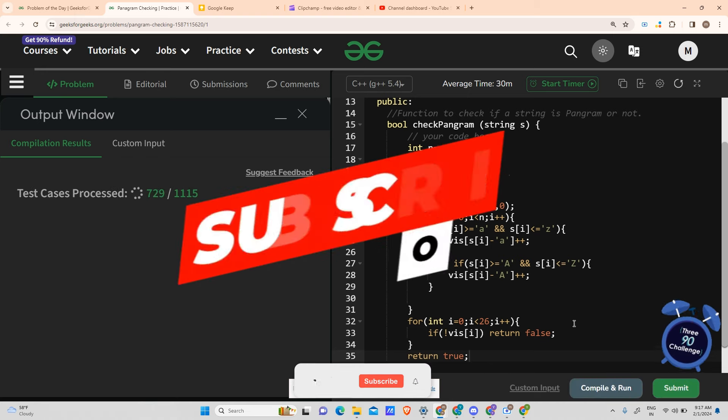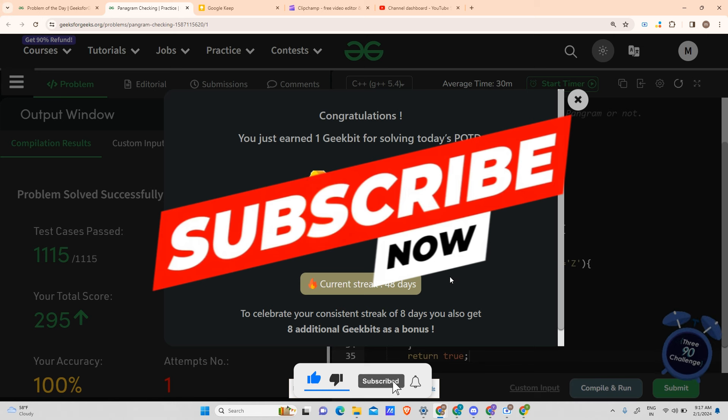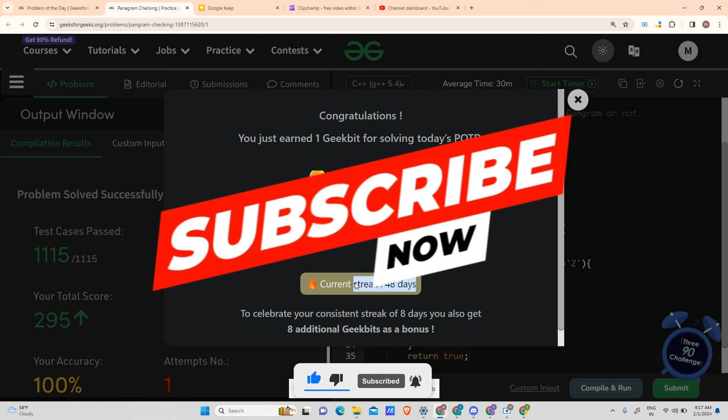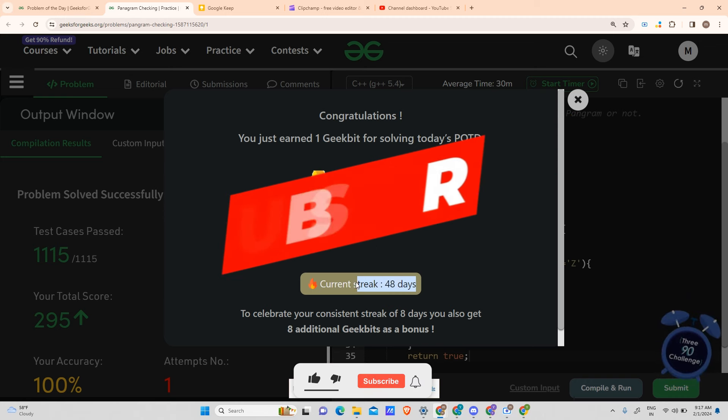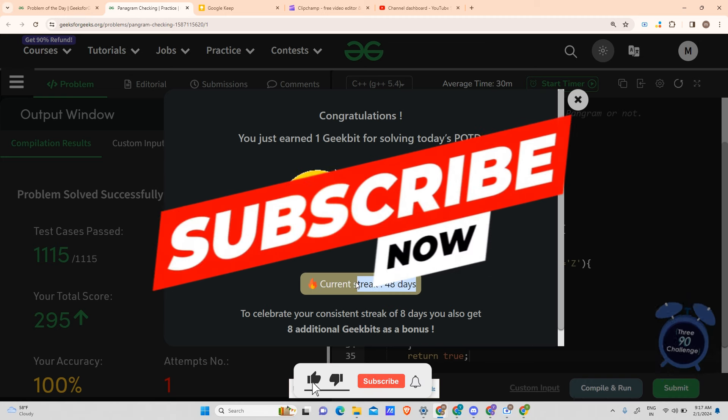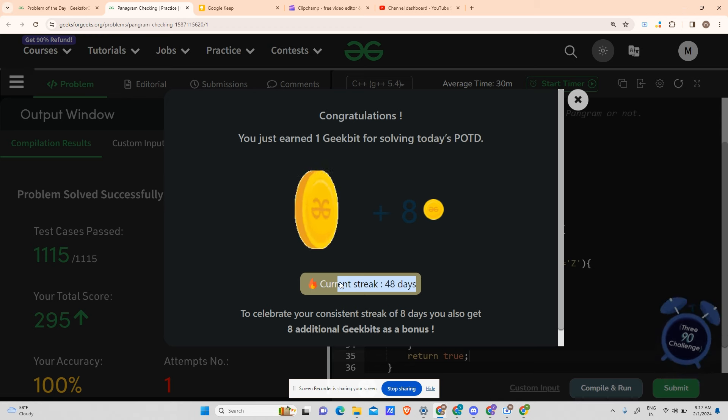In the meanwhile, please subscribe to the channel. It means a lot to me. As you can see, we have completed our 48-day streak. It has been a long journey and it would not have been accomplishable without your love and support. So keep supporting me, please subscribe to my channel.